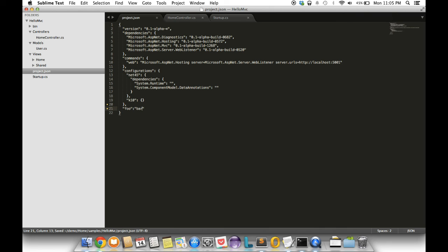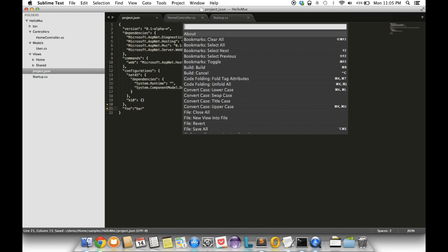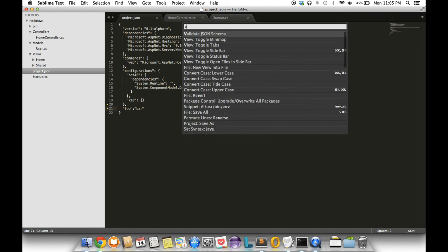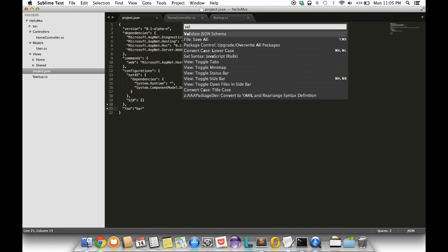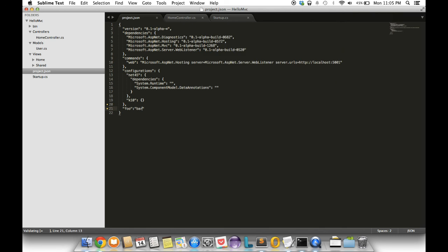If you observe where my cursor is in the bottom left, you'll see it says JSON schema validation failed.